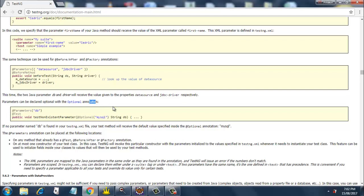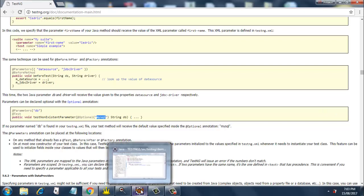Parameters can be declared optional with the @Optional annotation. This is how you declare optional parameters. If no parameter named 'db' is found in your testng.xml file, your test method will receive the default value specified inside the @Optional annotation, which is 'mysql'. So whatever is mentioned there will go into your test if no parameter is provided in testng.xml. The best way to look into this is through an example.